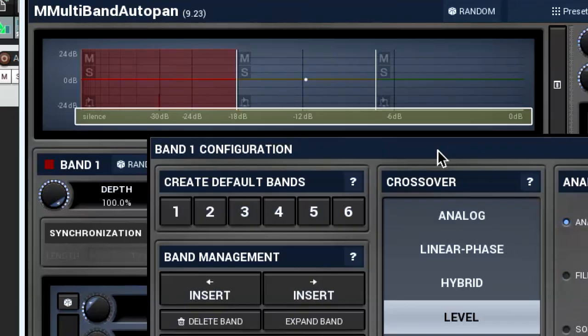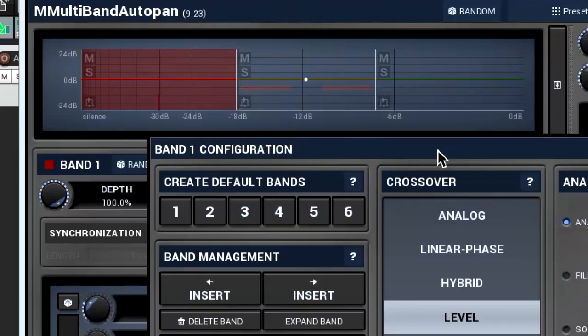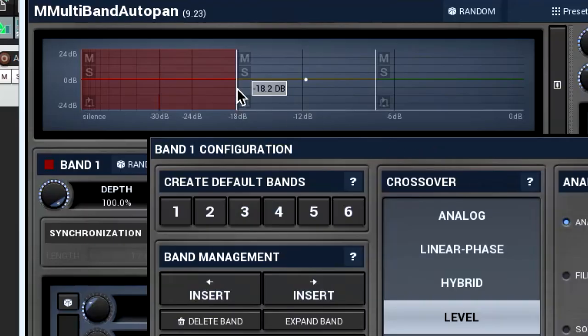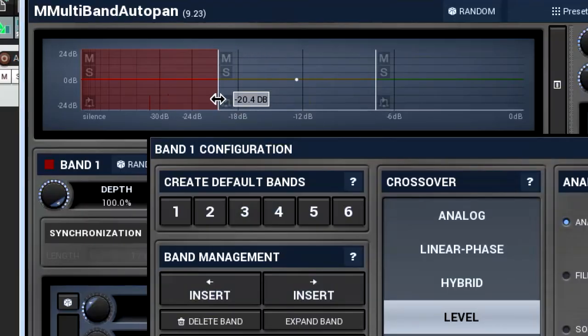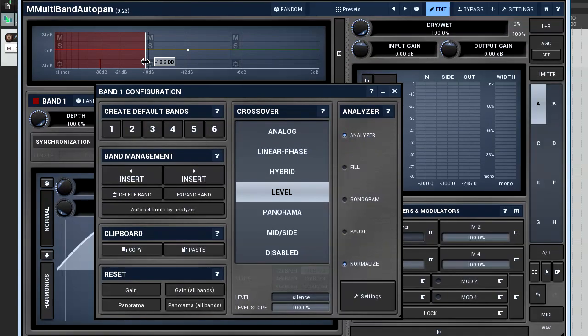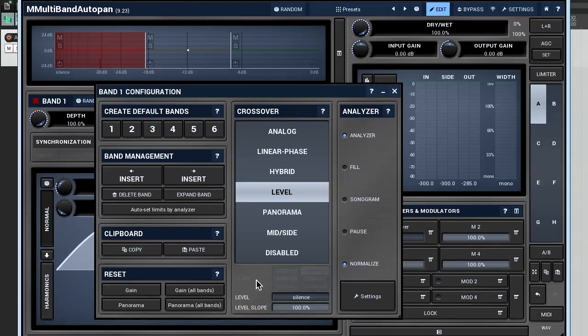There are two parameters we can set here: level and level slope. The level defines which band is currently active. For example, if it's found in the middle of the second band, as in my example, then the settings of the second band will influence the signal the most.